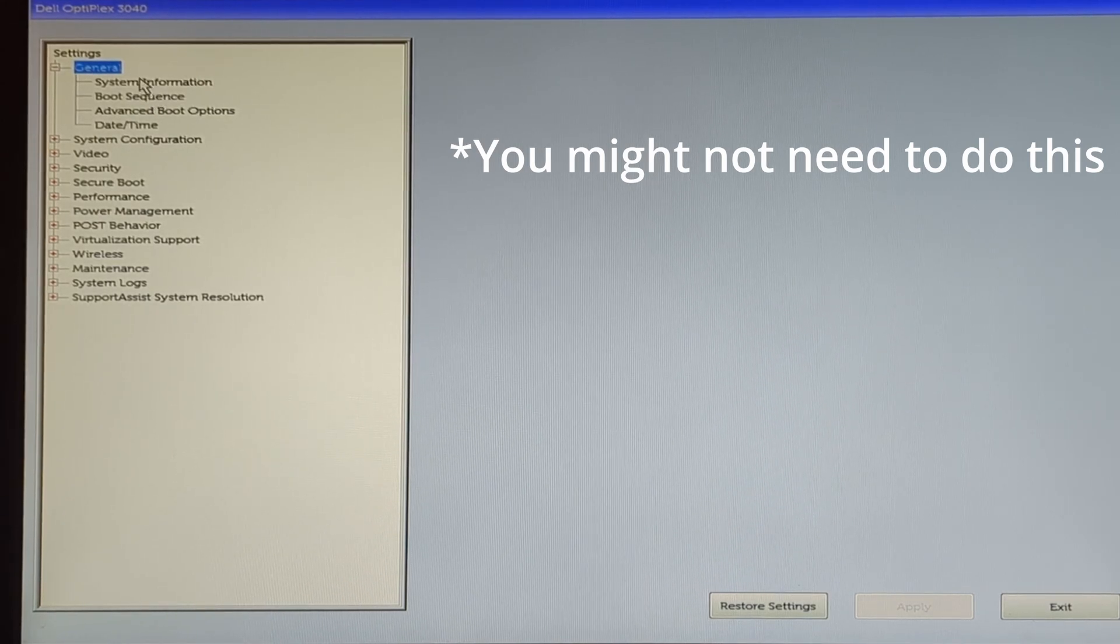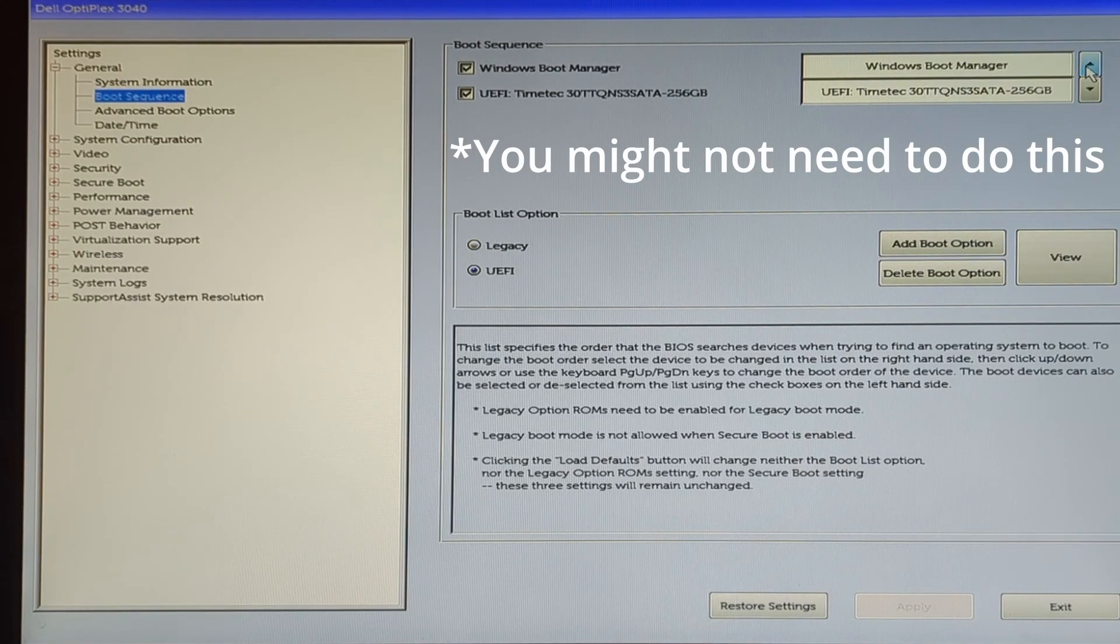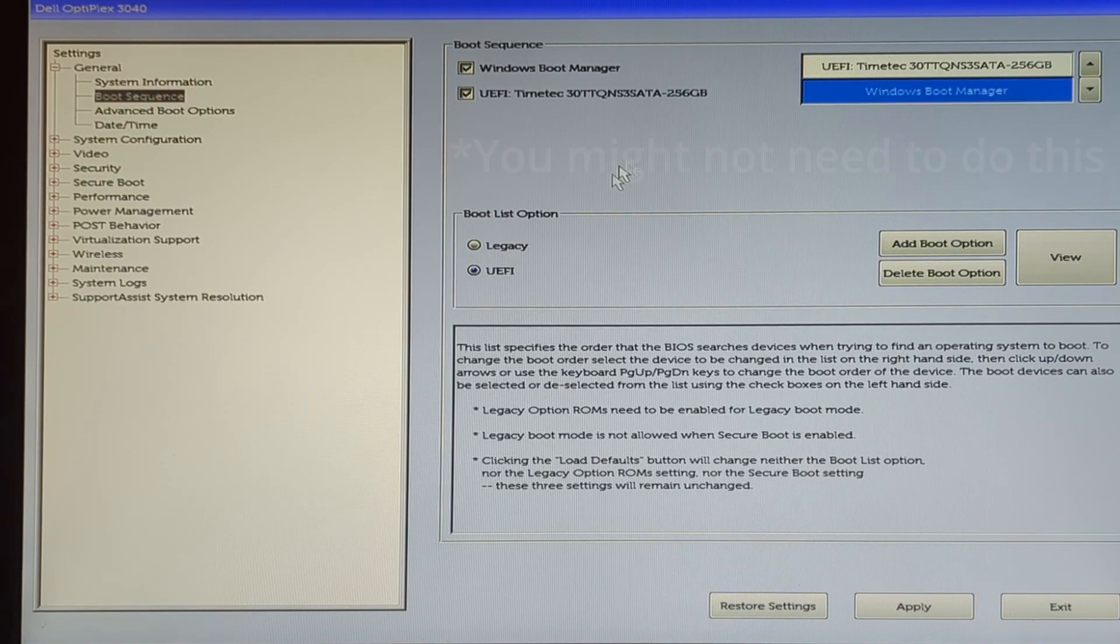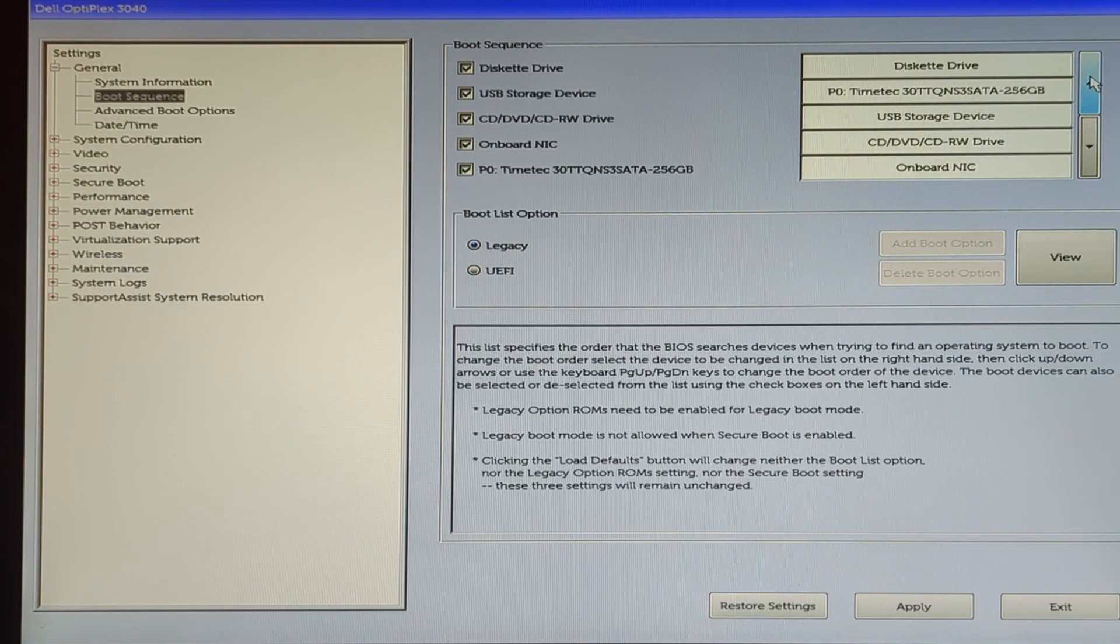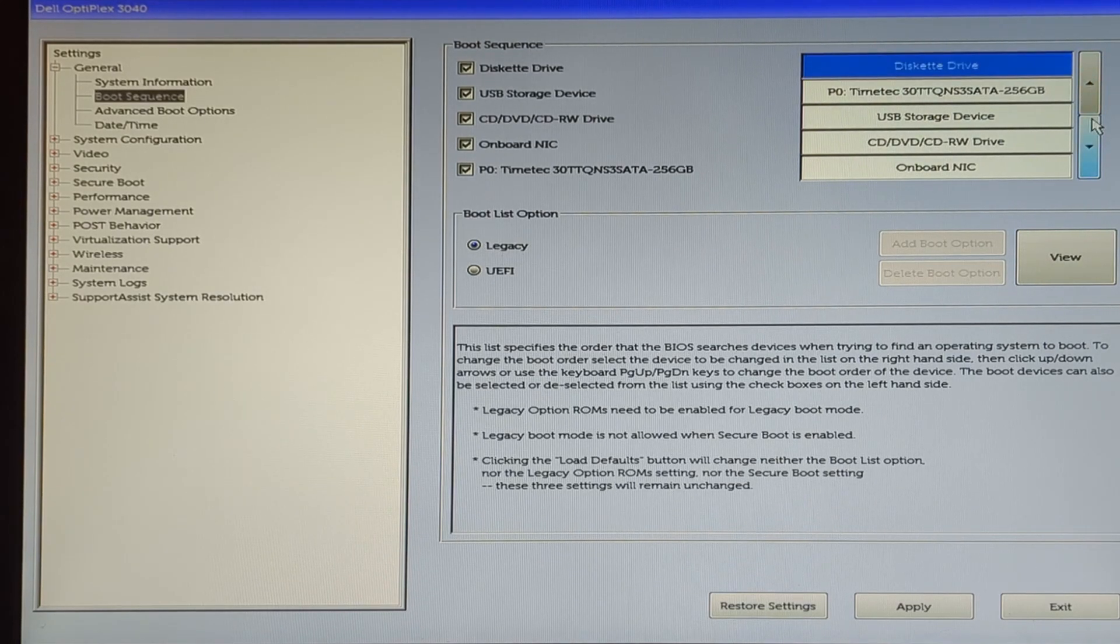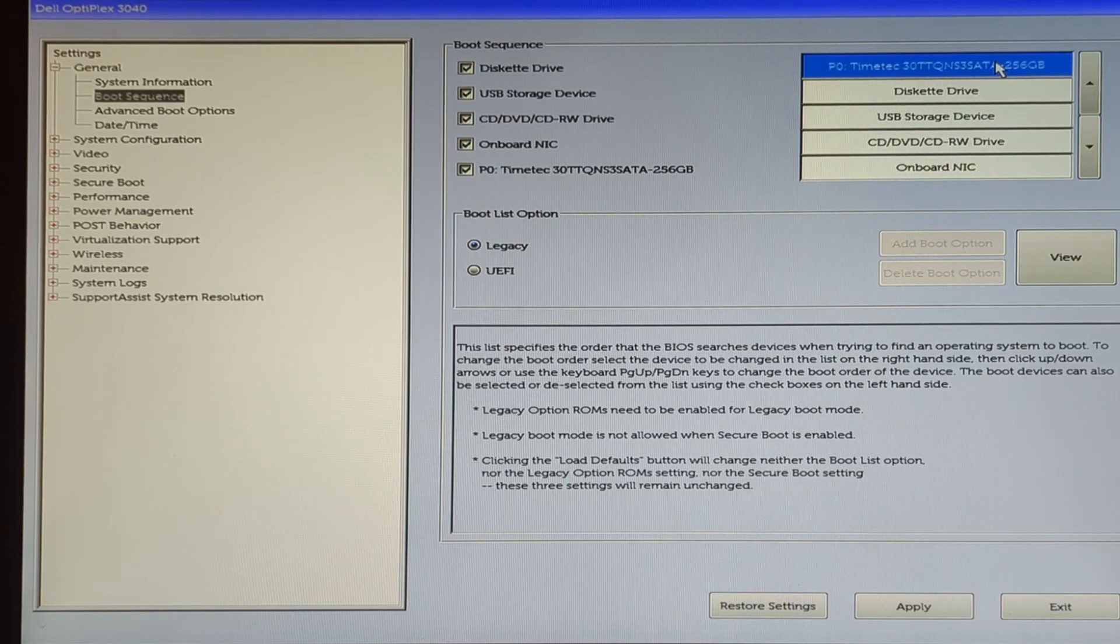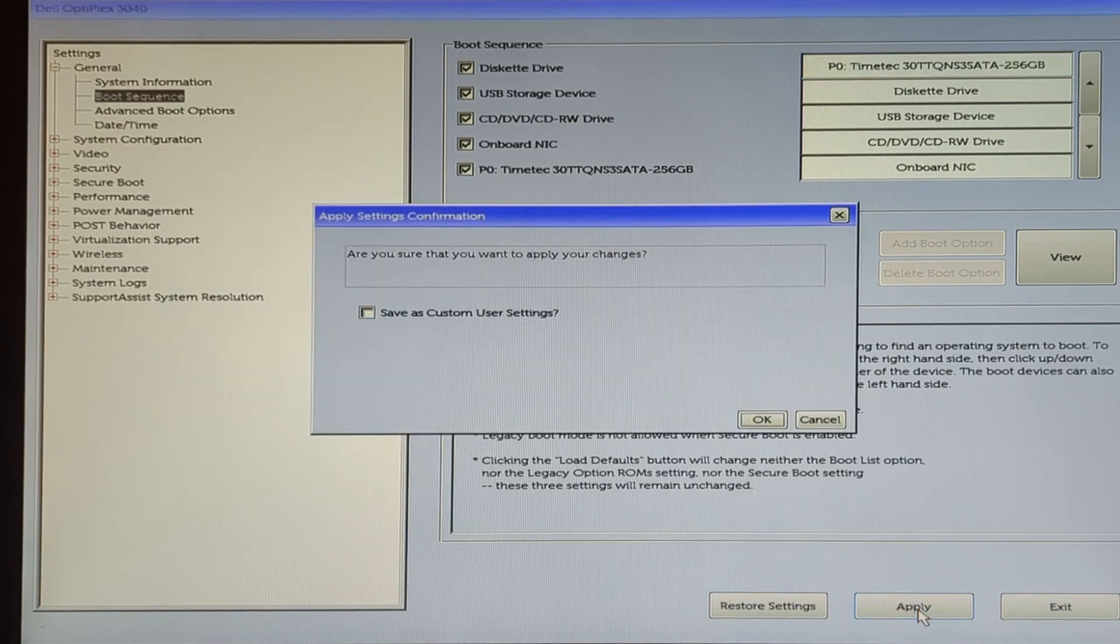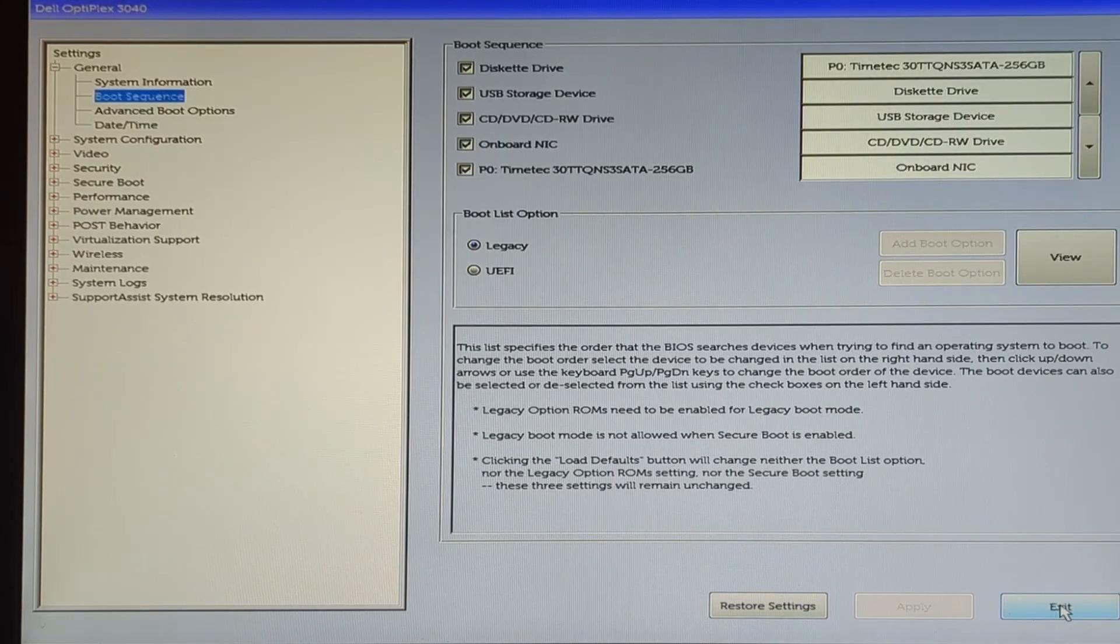So we need to go back into the boot sequence and change our SSD as the first option here. And we're going to need to make sure that legacy boot is enabled. And like I said, just make sure that that is up at the top. And we want to apply and save everything and exit.